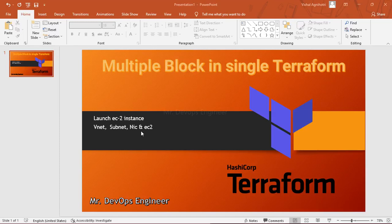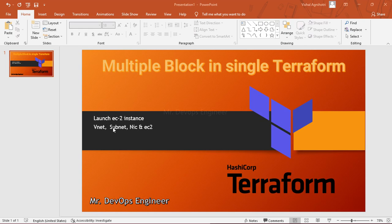Hello and welcome to the fifth video in this Terraform lecture series. Today I will be demonstrating how we can create multiple blocks of resources in a single Terraform template — main.tf. We will be creating a VPC, subnet, NIC, and EC2. Inside the VPC we will have a subnet, from the subnet we will take one IP, attach it to the NIC, and then attach that NIC to the EC2 instance.